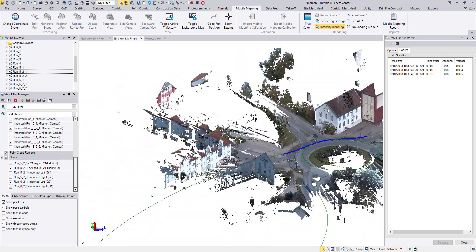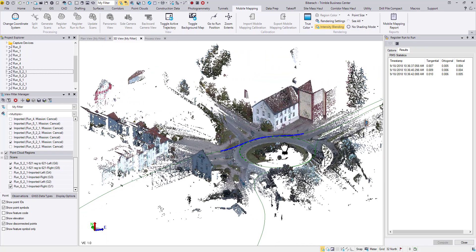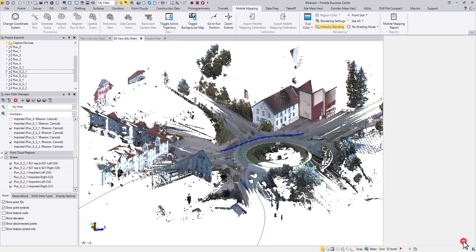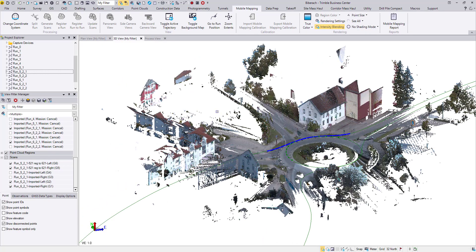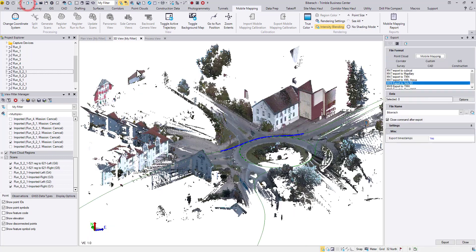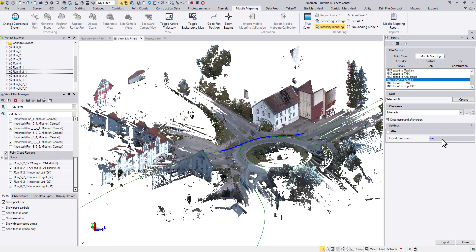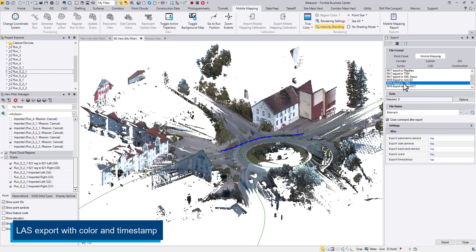From here, you may continue other data processing or head to the export, which leads to the second enhancement. In 5.20, when you export MX9 datasets to third-party applications, you are now able to export the colorized point clouds together with the timestamps. This change applies to all MX9 exporters.